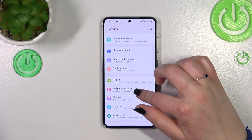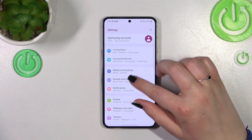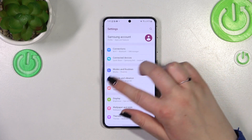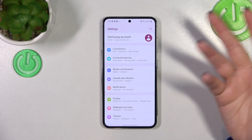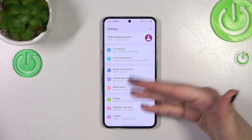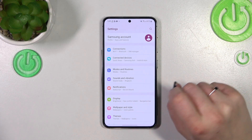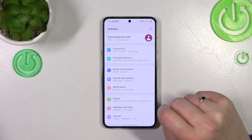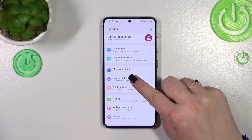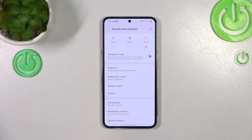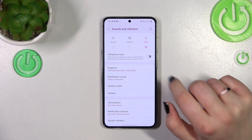Now let's scroll in order to find 'Sounds and Vibration.' The position may vary depending on where you are in the Settings, but this option is near the top, so let's tap on it.